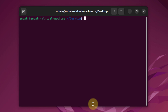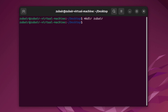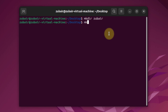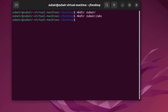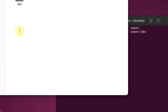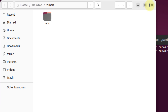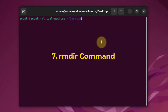Number six: mkdir, which stands for make directory. You use this command to create new directories from the terminal. For example, running mkdir zubair creates a new directory named zubair on the desktop. You can also create a directory inside an existing one: running mkdir zubair/abc creates an abc subdirectory inside zubair, as confirmed by opening the zubair folder in the file manager.